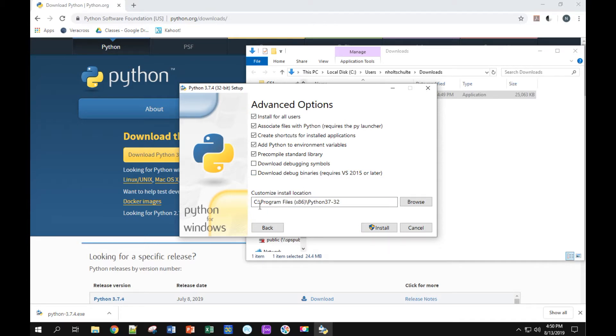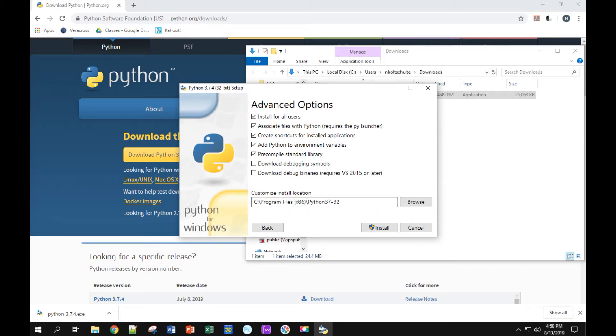You'll notice that this changed down here, right? If I unclick it, I've got app data right there. Don't want app data. Click the box, I've got program files. Alright, so that's what I want right there. I'm going to finish up by clicking install.